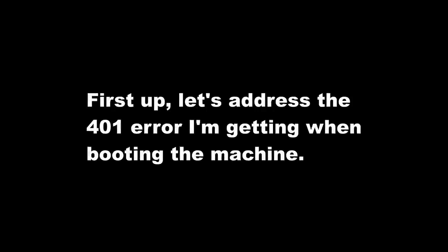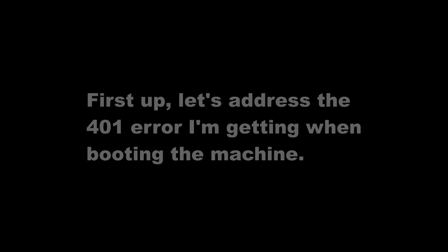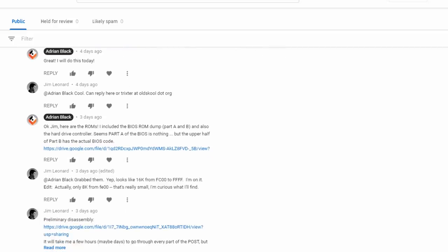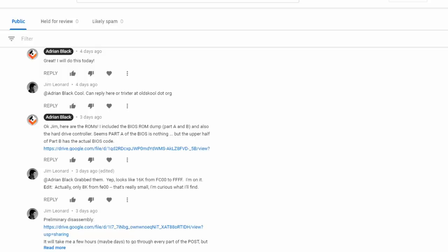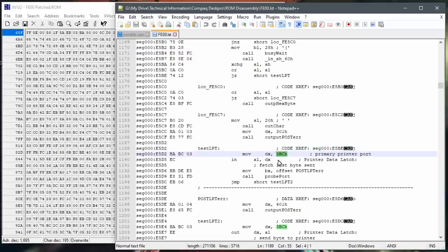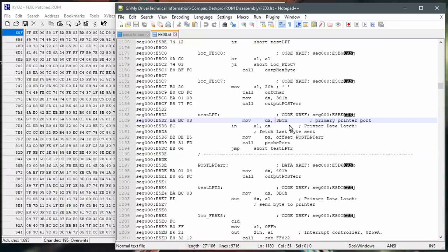First up, let's address the 401 error I'm getting when booting this machine. In the previous video there were all sorts of theories — everyone thought it was an LPT1 port conflict or something. Thanks to viewer Jim Leonard and a thread of comments on my part two video, he took a ROM dump I created, disassembled the ROMs, and actually looked at the assembly code to find out what the BIOS is doing exactly. It seems the computer on power-up is trying to test the LPT port at address 3BCH, which on my machine doesn't even exist.